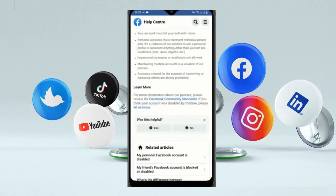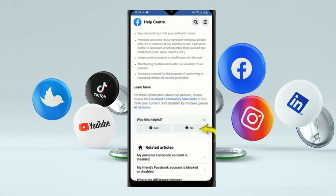Here you will see 'Was this helpful?' — click on No. Then click on 'The solution does not work.'